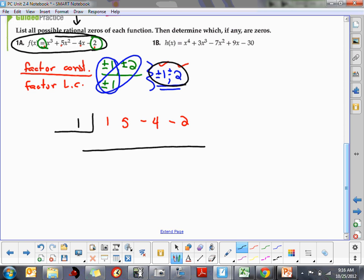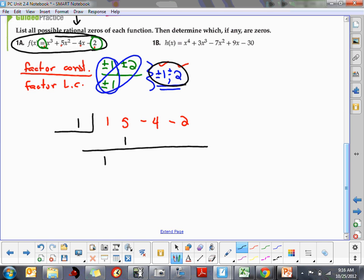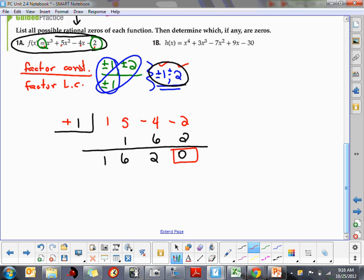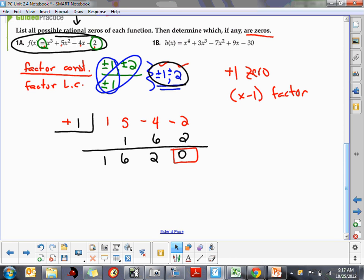We got a remainder of zero, so positive 1 is a zero of the function. We also know that x minus 1 is a factor. Since we started with x cubed, the depressed equation is now a quadratic: 1x² + 6x + 2.